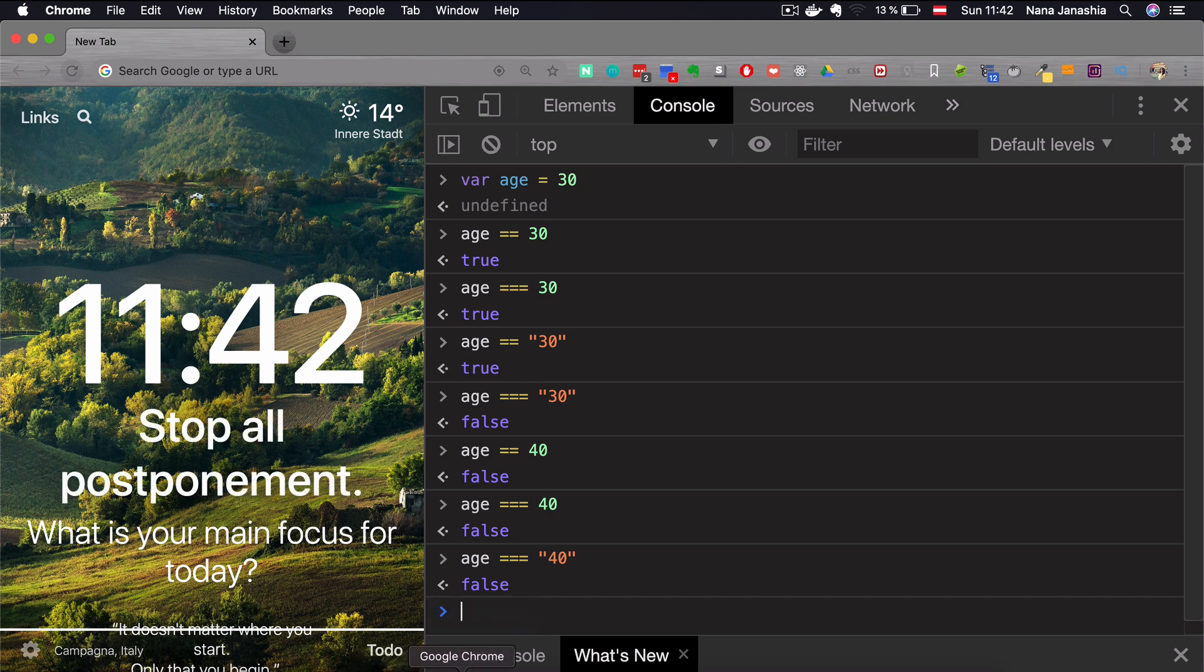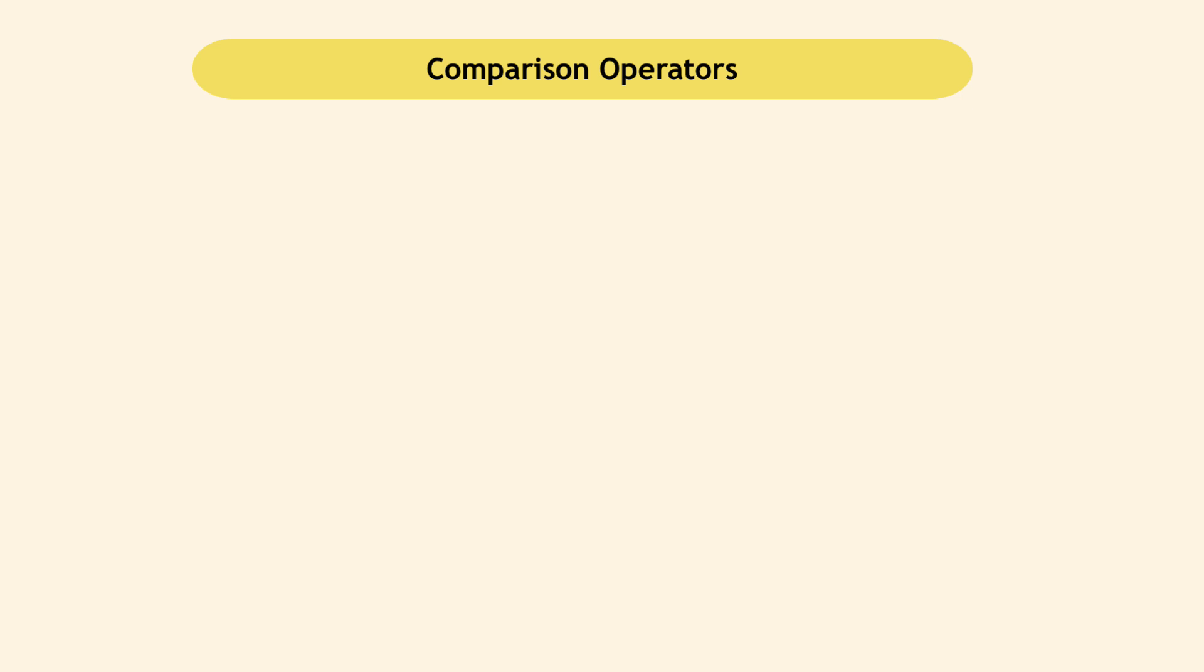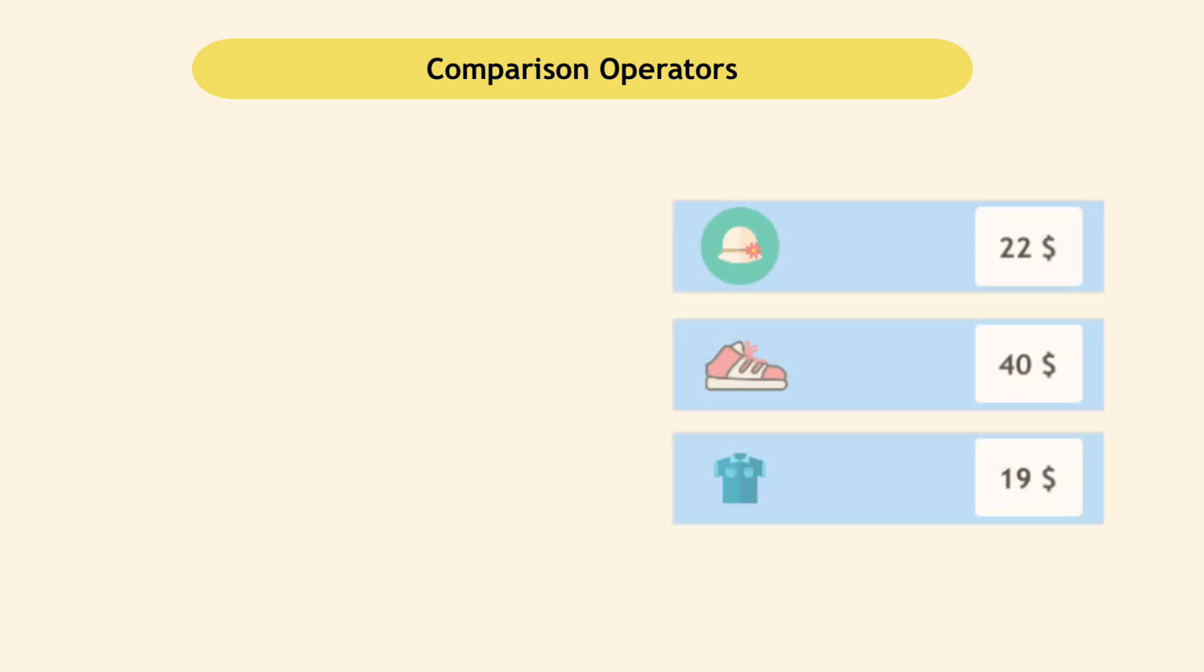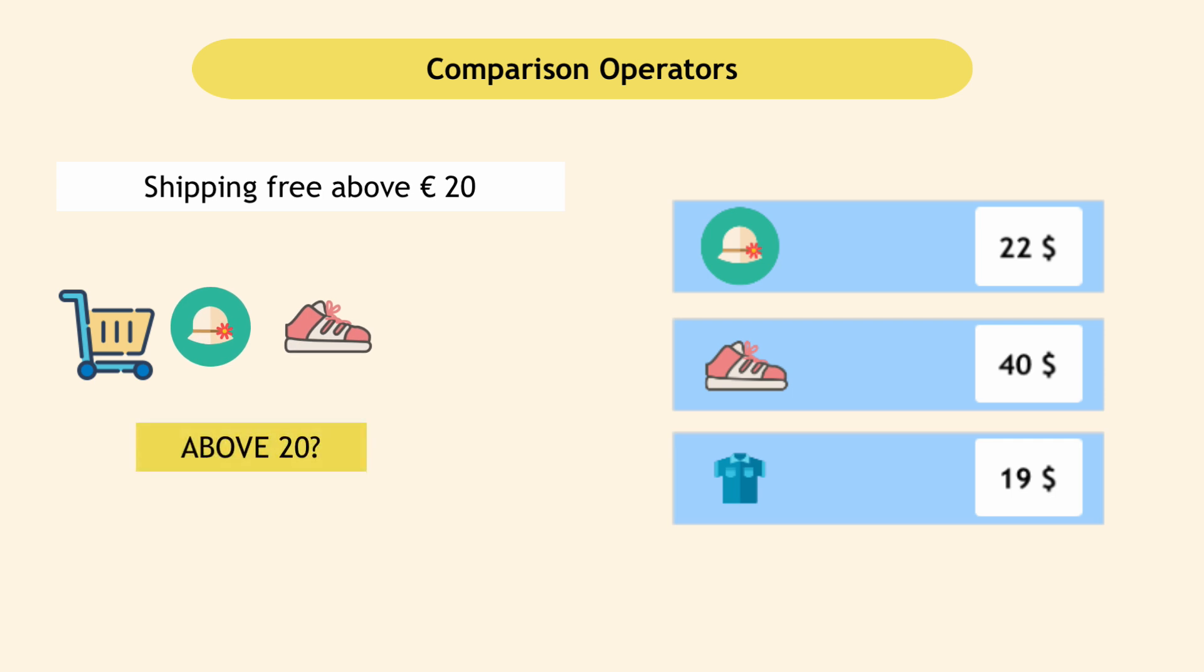General rule is that you should, in most cases, use the triple equals to compare two values. Now, let's consider another example where you order something on Amazon and it says that shipping is free above purchase of 20 euros. So when you add things to your cart, the program checks whether your order total is above 20 or below 20, and then calculates the shipment costs based on that.